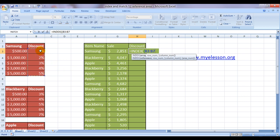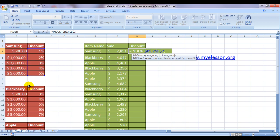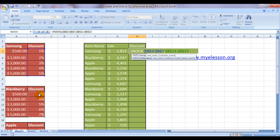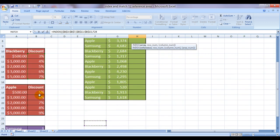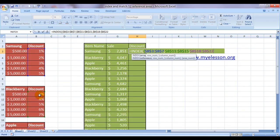So this is my range 1. I will lock this because I would be copying this formula downwards. This is my range 2, I will again lock this. And this is my range 3. I will again lock this and close the bracket.